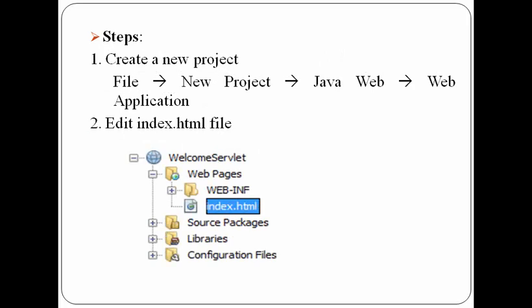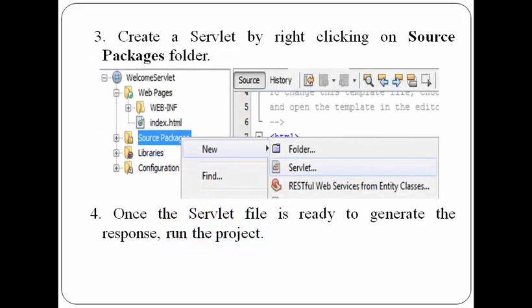These are the steps for performing this practical. First of all, we have to create a new project. After creating the project, we have to edit index.html file which is residing inside web pages folder of the project. Then we have to create a servlet file by right clicking on the source packages folder. Once the servlet file is ready, we can run the project to see the output.